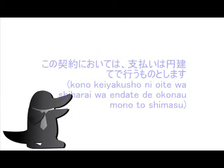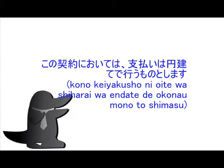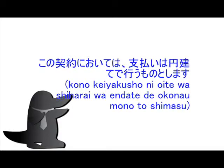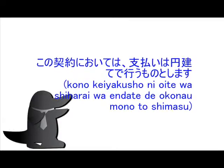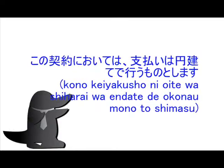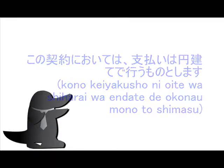In Japanese, you can say it like this: この契約においては支払いは円立てで行うものとします。